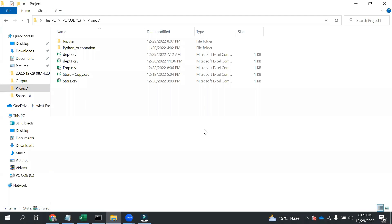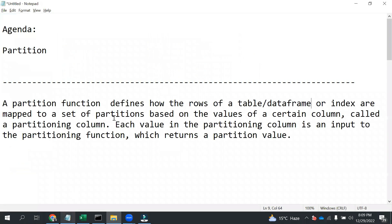Hello everyone. Welcome to Nipta Cloud Tech. In this video, we are going to discuss about partition — specifically how we can make use of partition in Pandas.